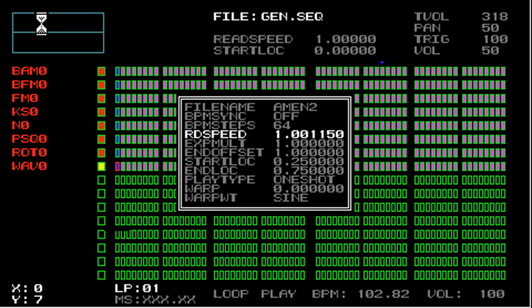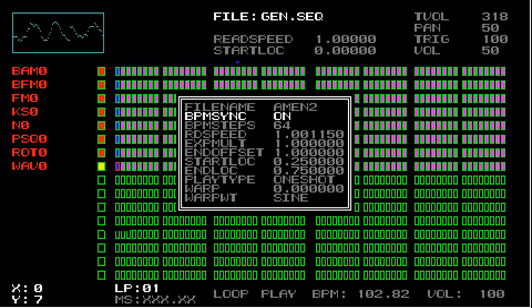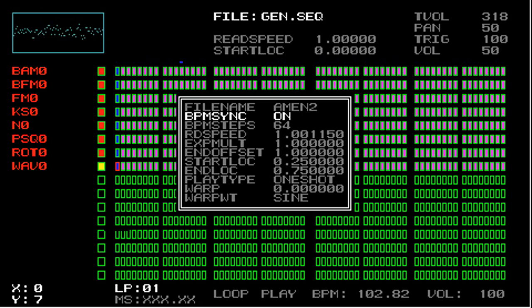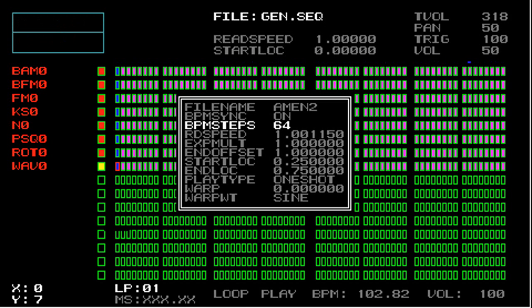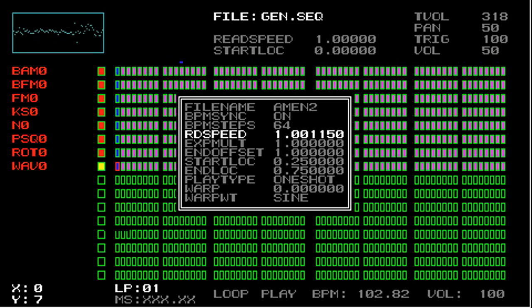So I'm going to turn BPM sync back on now. So you can see that because we're only playing half the loop, even though BPM steps is 64, we're only playing audio for the first 32 steps.